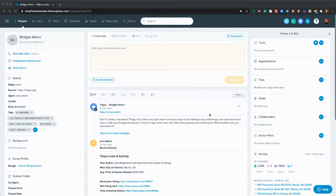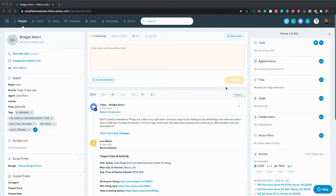Hey guys, I wanted to go over a couple of quick tips that I'm seeing a lot of people don't have set up in their accounts, and I think they're pretty handy quick things. The first couple of things can only be done by the owner account in Follow Up Boss, but I'll show you the difference.